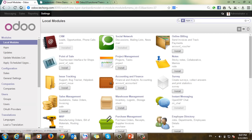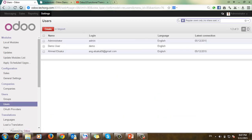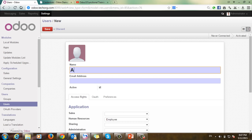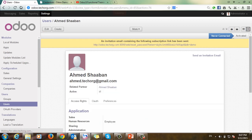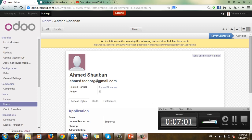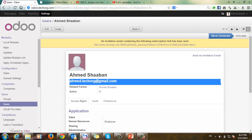Go to Settings, then Users, and create a new user. I'll name this user 'Ahmed' and enter the Gmail account 'ahmed.org@gmail.com', then save. I will then send an invitation. I'll go to my Gmail account to check the invitation email.